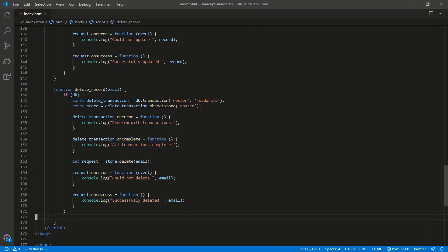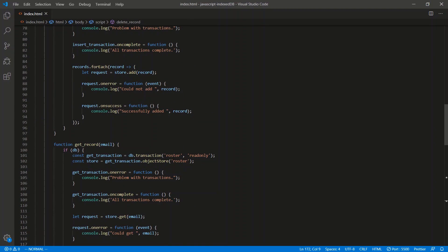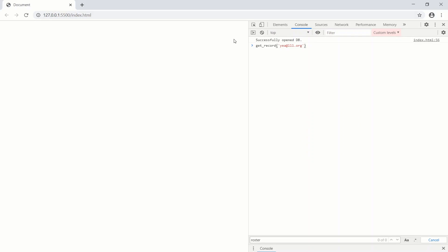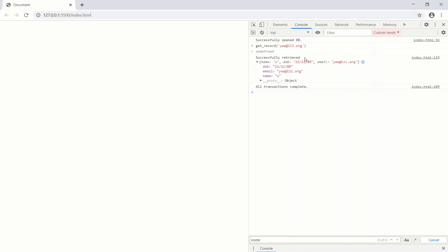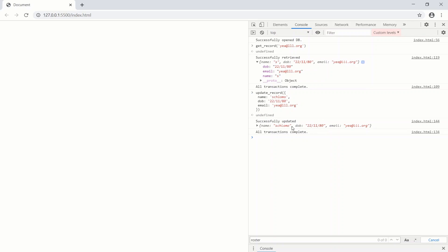Let's call these functions. We do a getRecord, then updateRecord passing a new name 'Shlomo', a date of birth, and the email 'yeah@ll.org'. We get 'successfully updated'. Then we call getRecord again and we have the updated record — Shlomo.